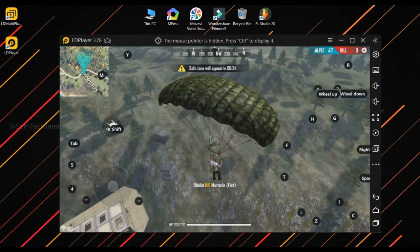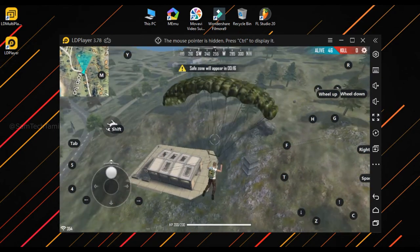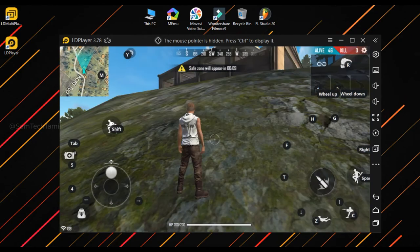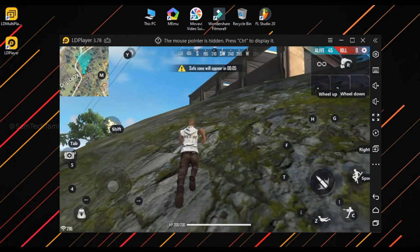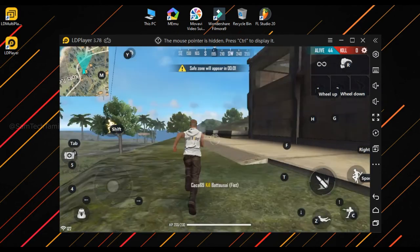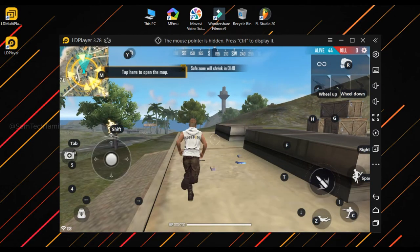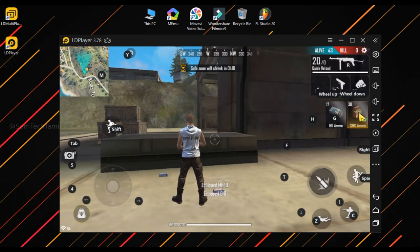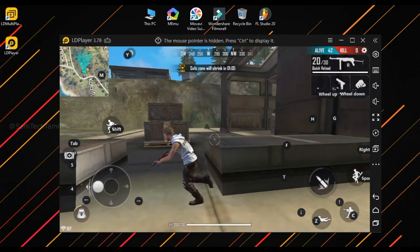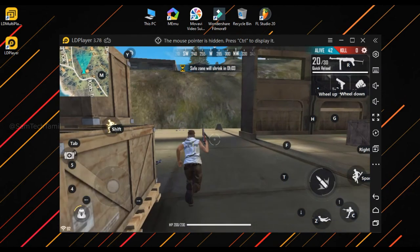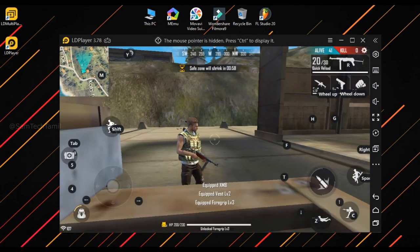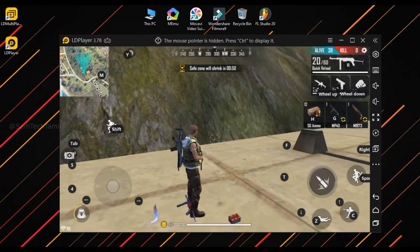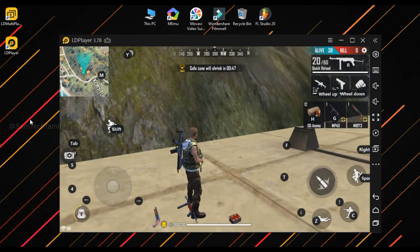If you want to update your screen record, you can do it in the game. It will run smoothly. With all kinds of game recording, if you are using Free Fire, you can record your gameplay.